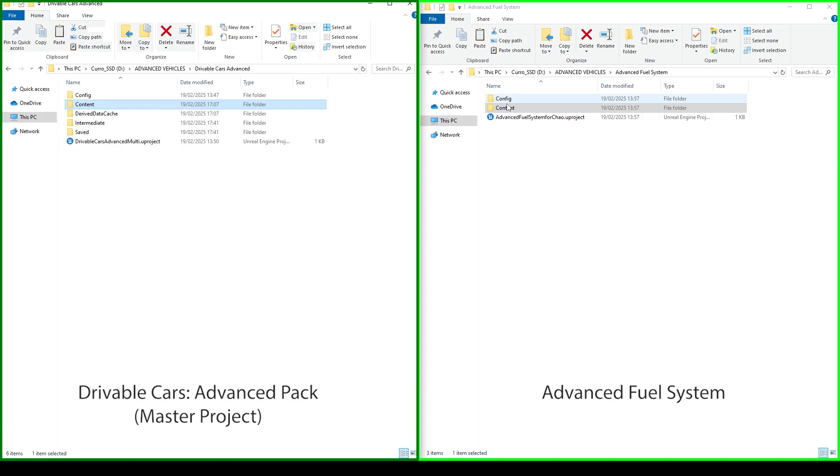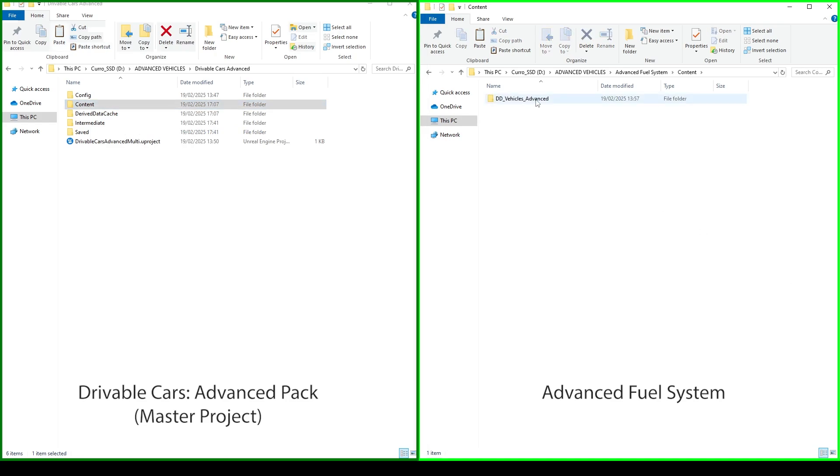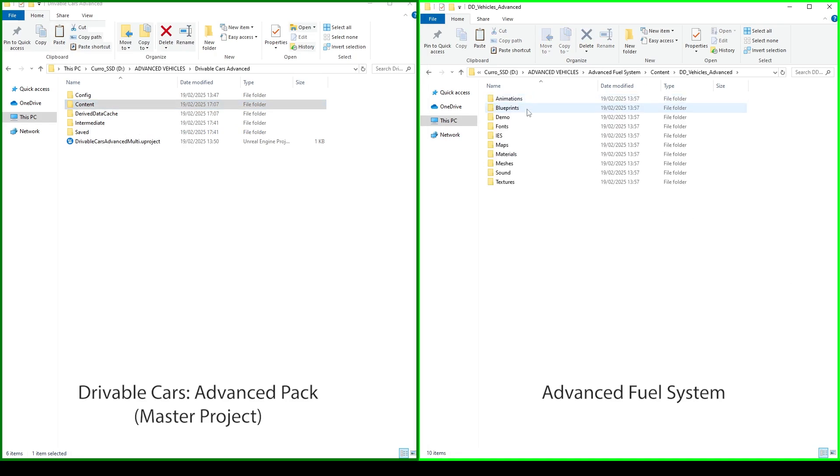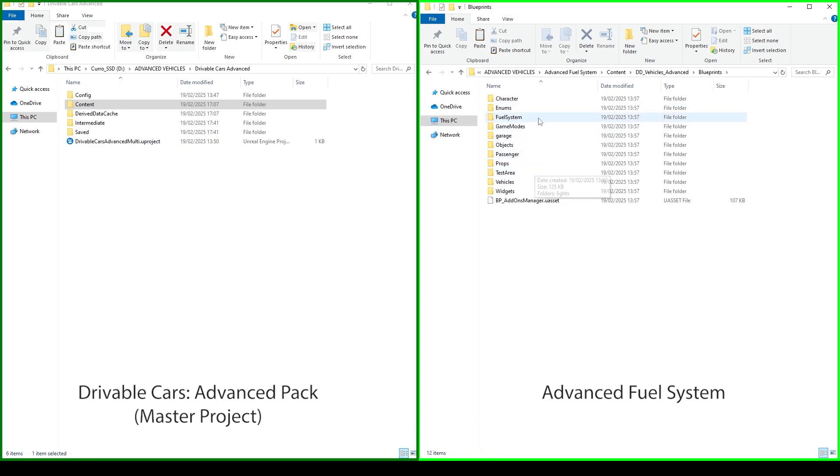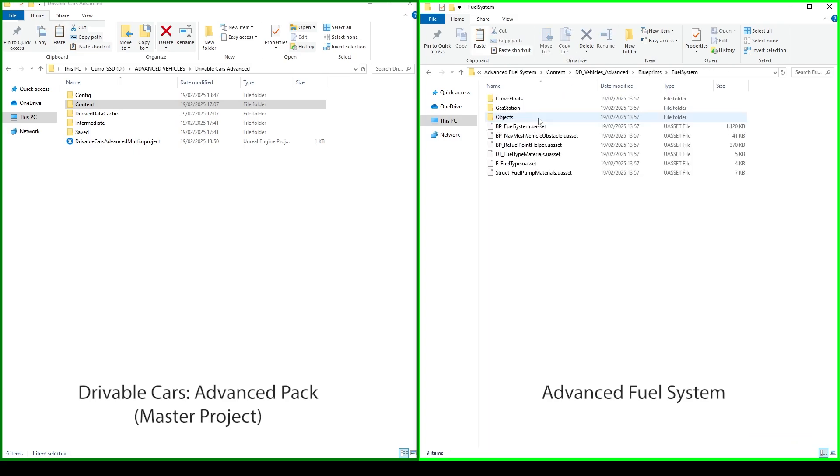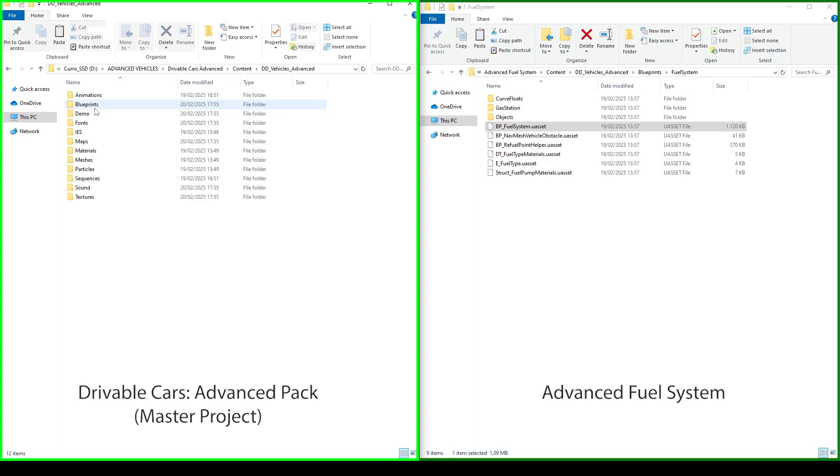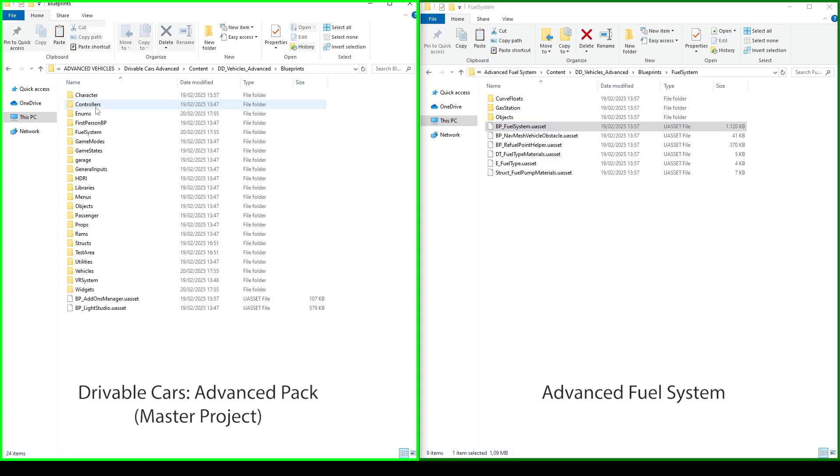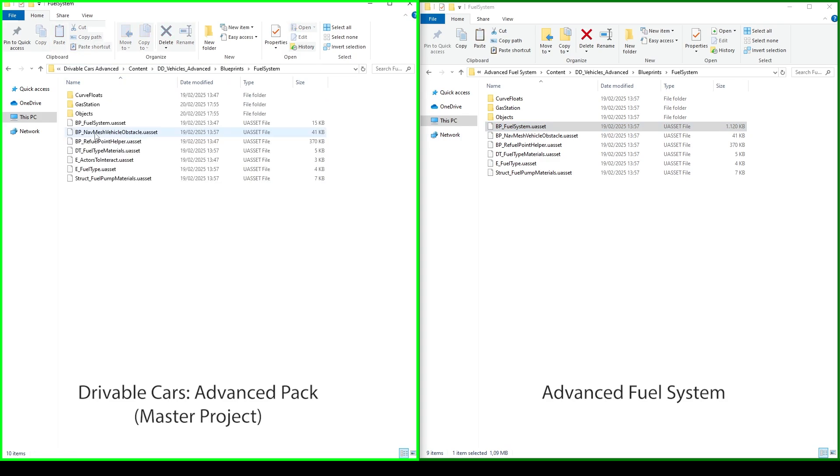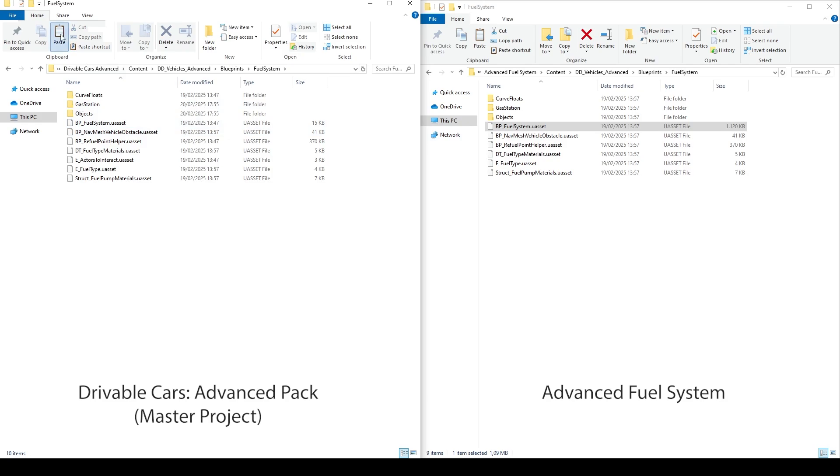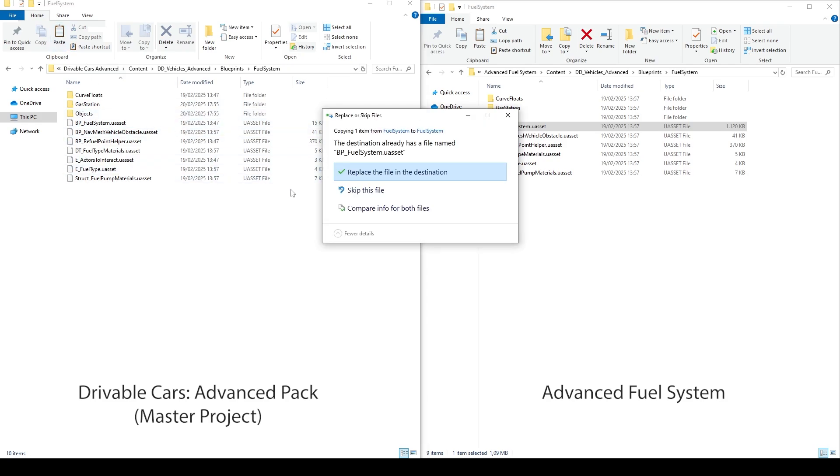And after that, in Advanced Fuel System, we'll navigate to Content DD Vehicles Advanced, Blueprints, Fuel System, and copy BP Fuel System. Back to our master project, we'll navigate to Content DD Vehicles Advanced, Blueprints, Fuel System, and we'll paste BP Fuel System. Now we'll select Overwrite.